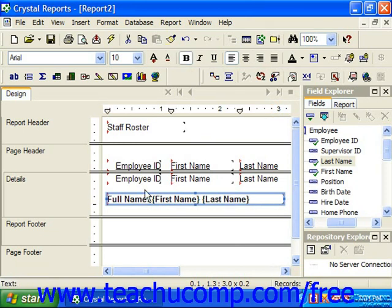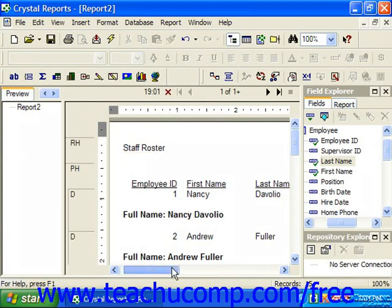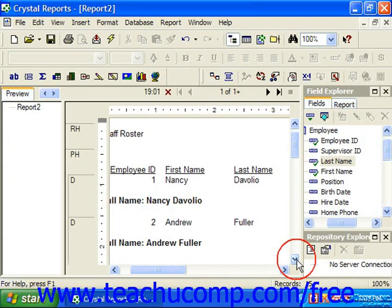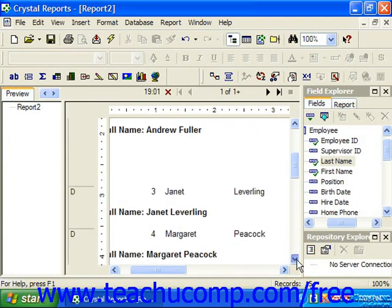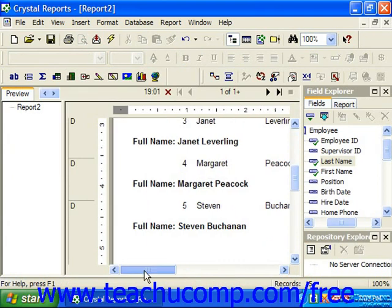If you'd like to see it in the preview, you can simply click the print preview button in the standard toolbar. Here we can see the use of the fields and also the text object, which we are using to display both the first and last name in a single full name field.